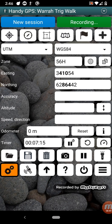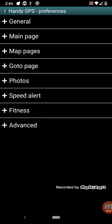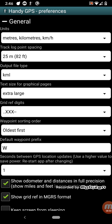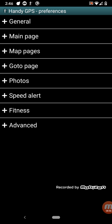Further down the bottom here, we've got the preferences button or settings. So each one of these plus signs here allows you to expand and see the options underneath. So we've got the general settings, the main page settings, map page settings, go-to page, photos, speed alert, fitness, and other advanced settings.